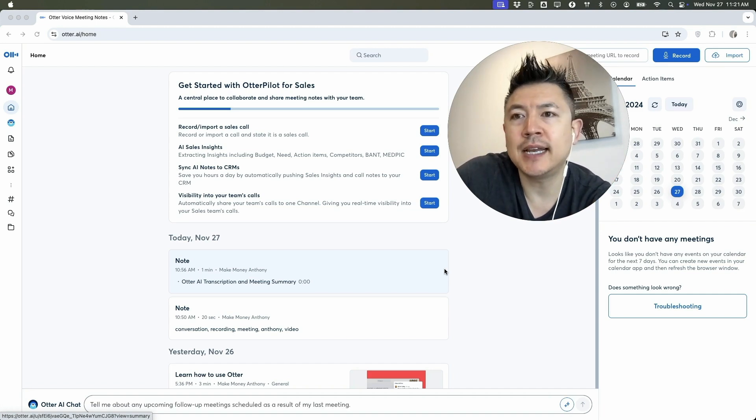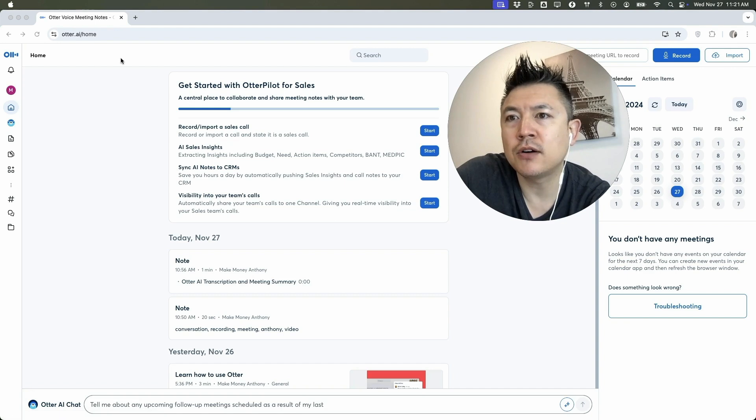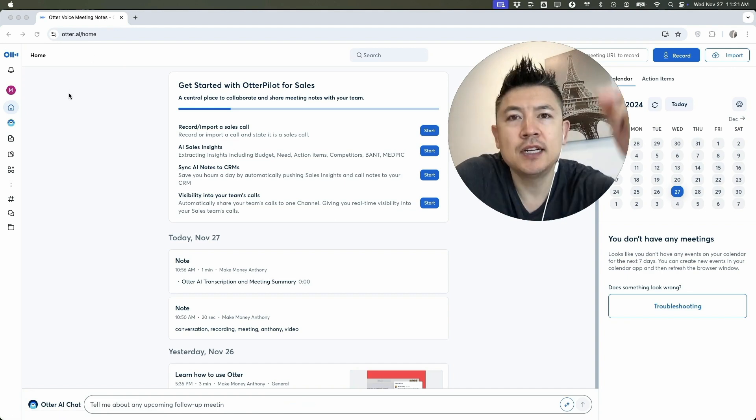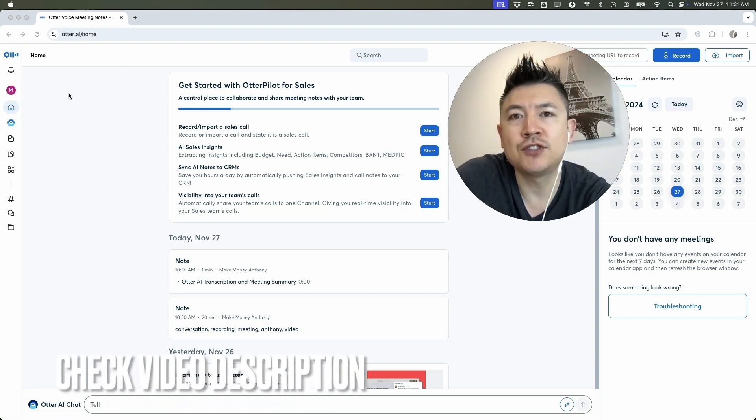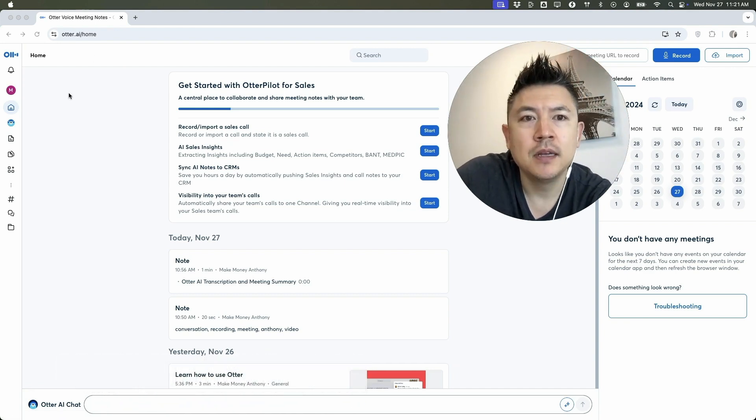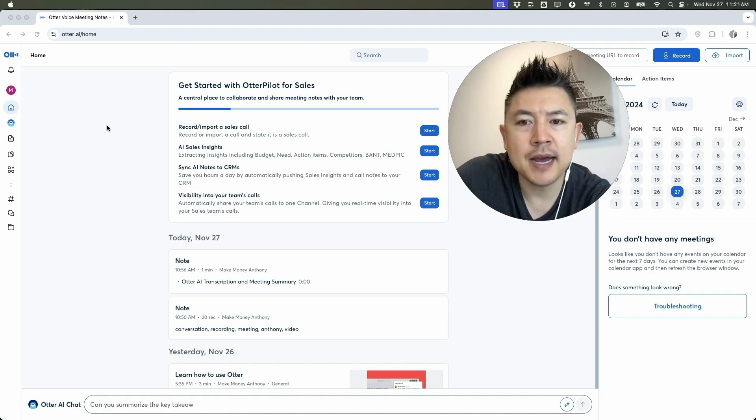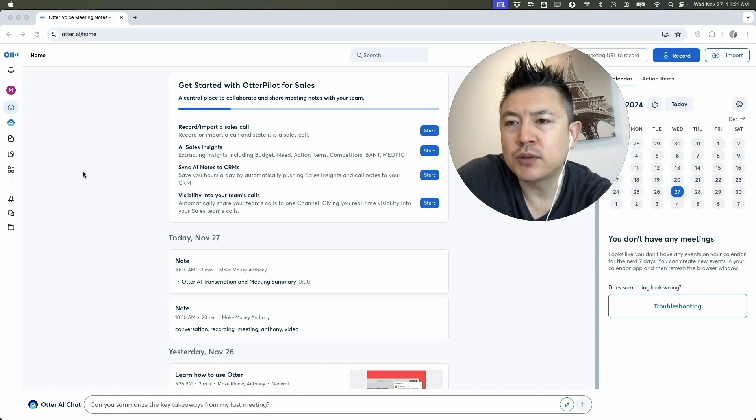It's handled here in your Otter AI account. Check my video description - I'll try to leave the written instructions there as well. But I've already logged into my Otter AI and this is the home screen.